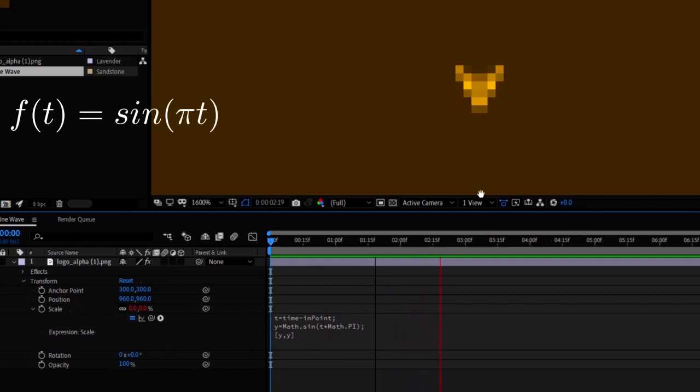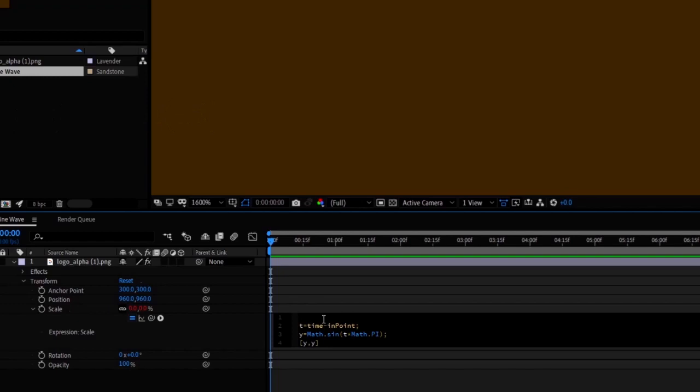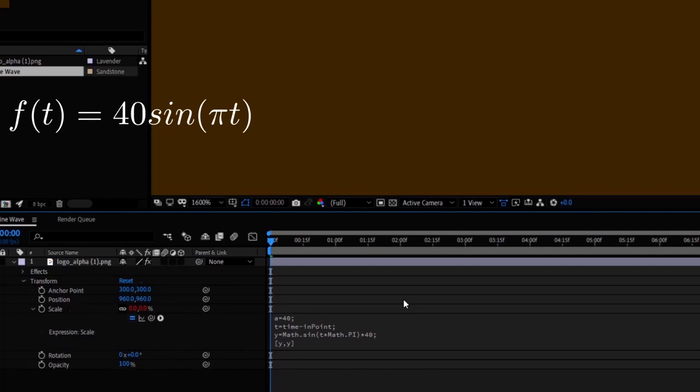I'm increasing the amplitude of the sine wave function by multiplying the function by 40. Now we can see the simulation on a beautiful smooth sine wave.